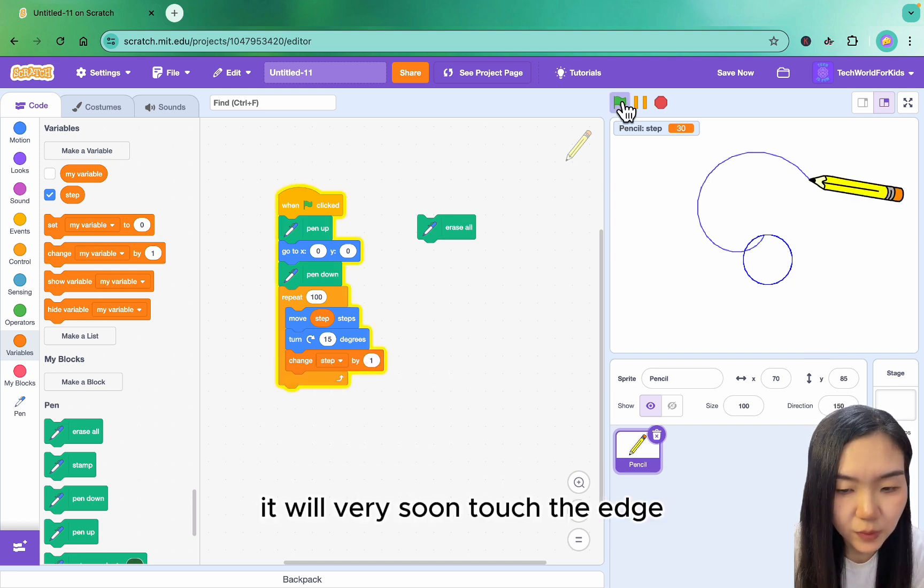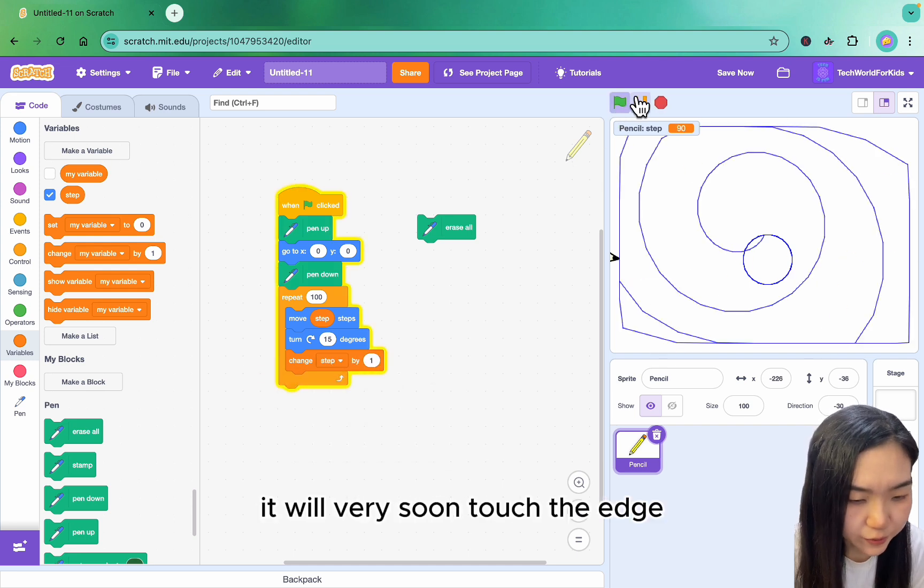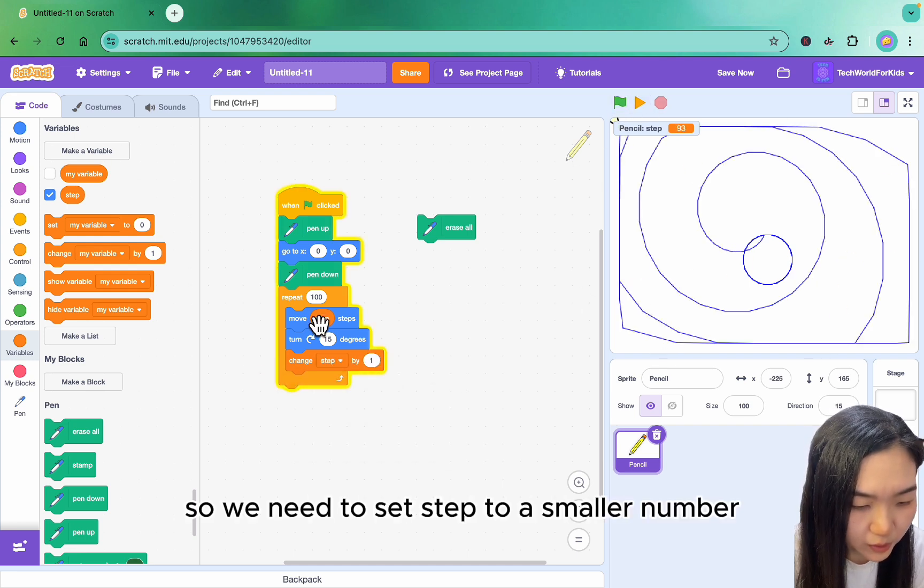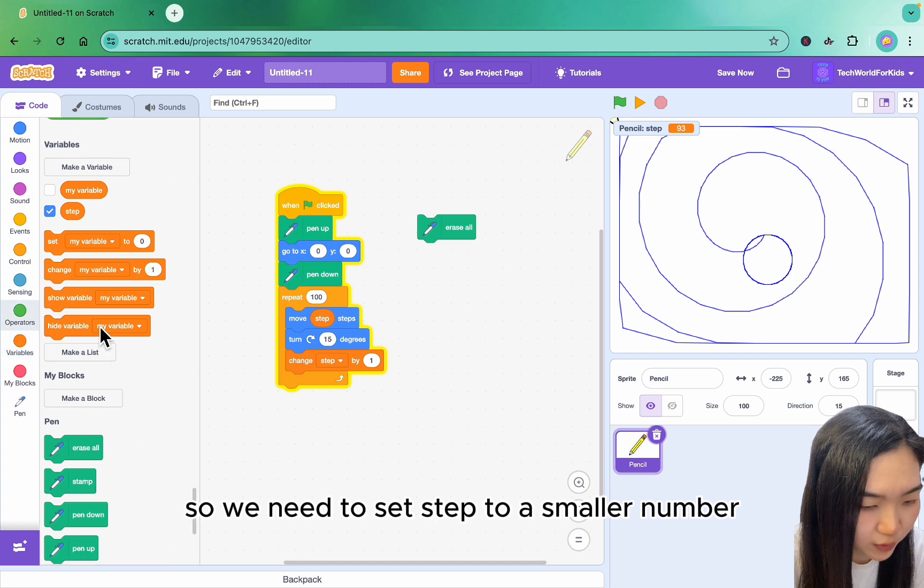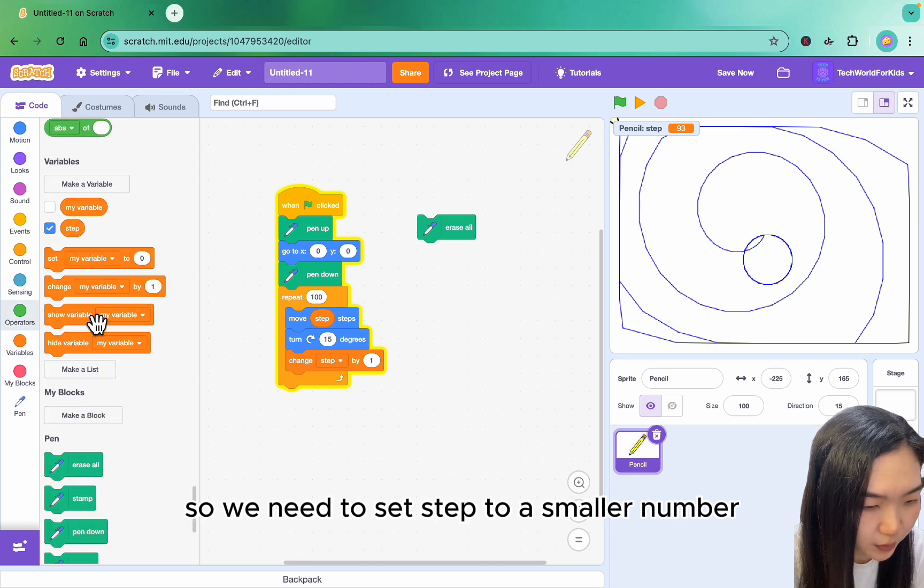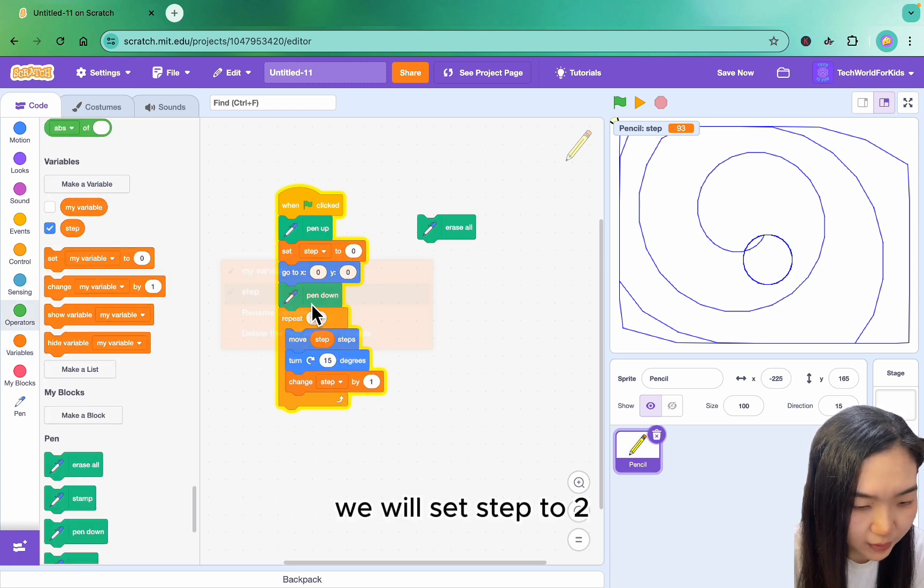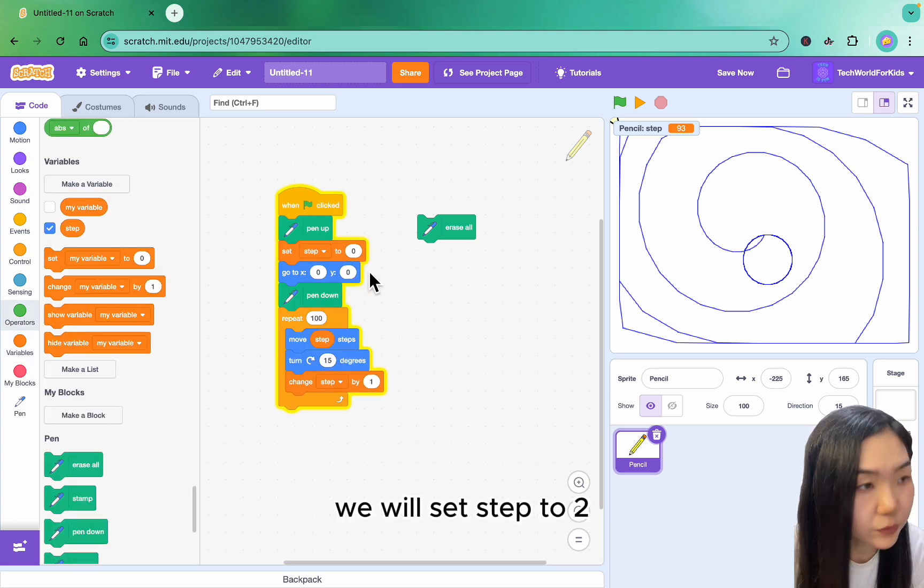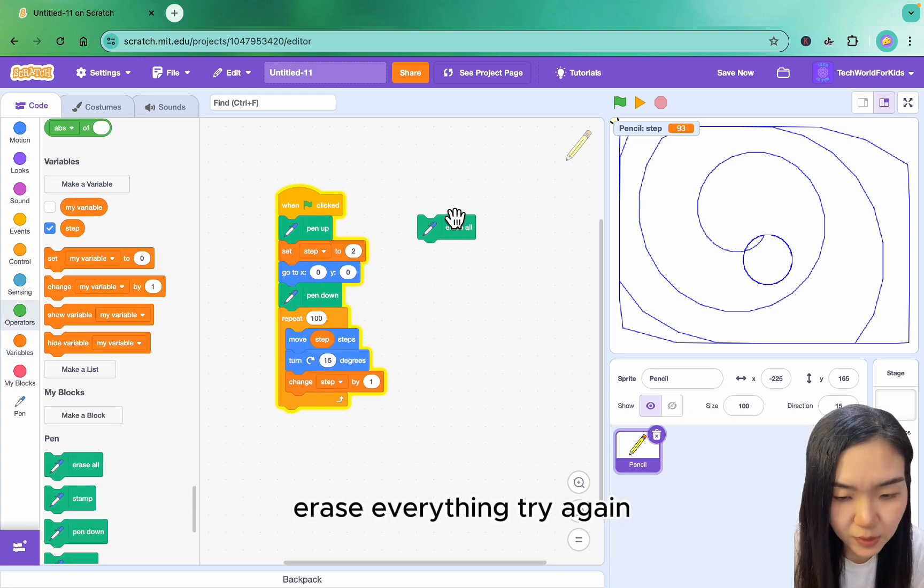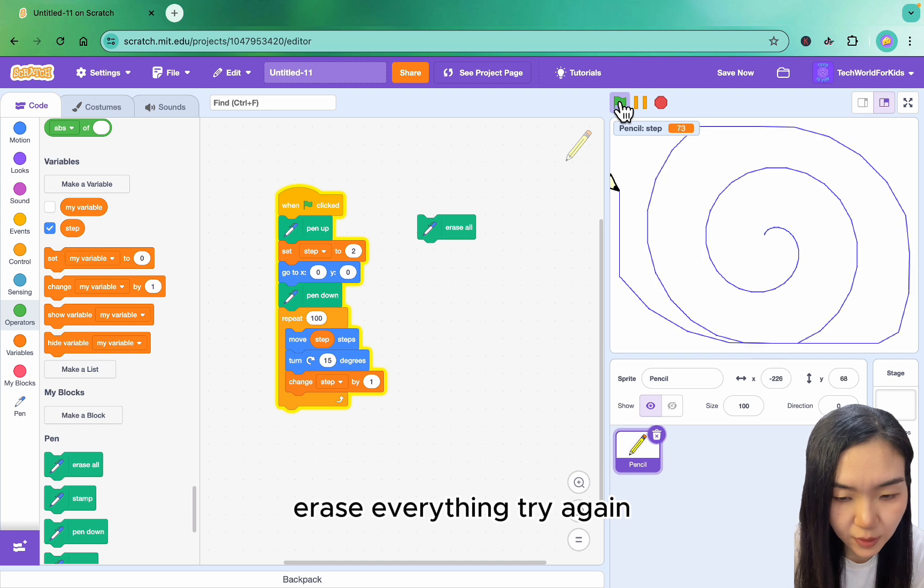It goes very far and touches the edge. So we need to set step to a smaller number. When we start, we will set step to 2. Erase everything and try again.